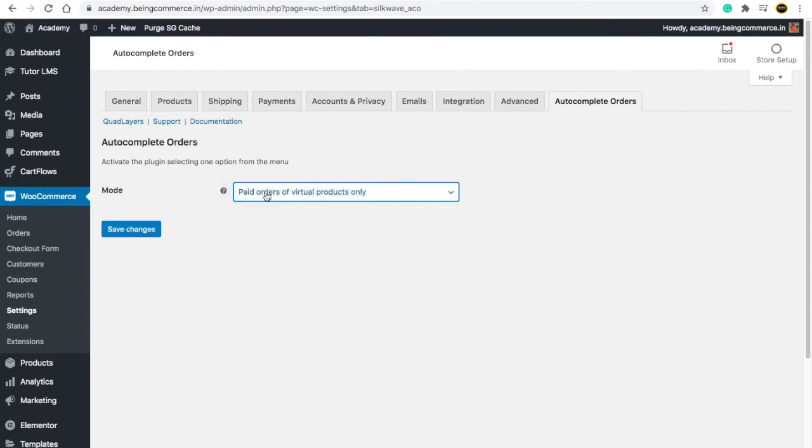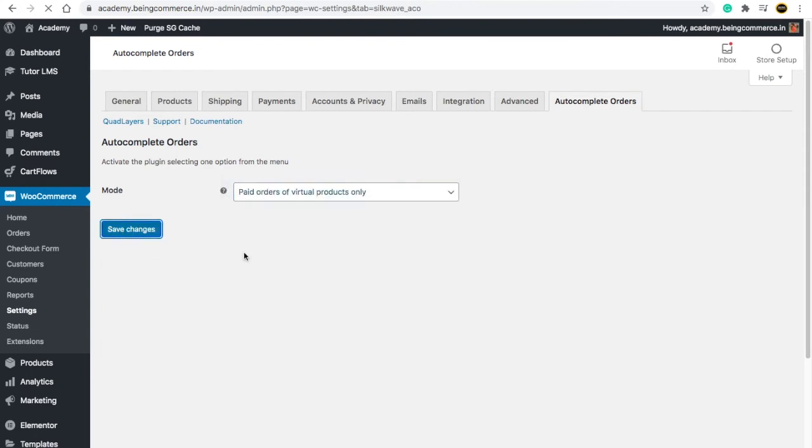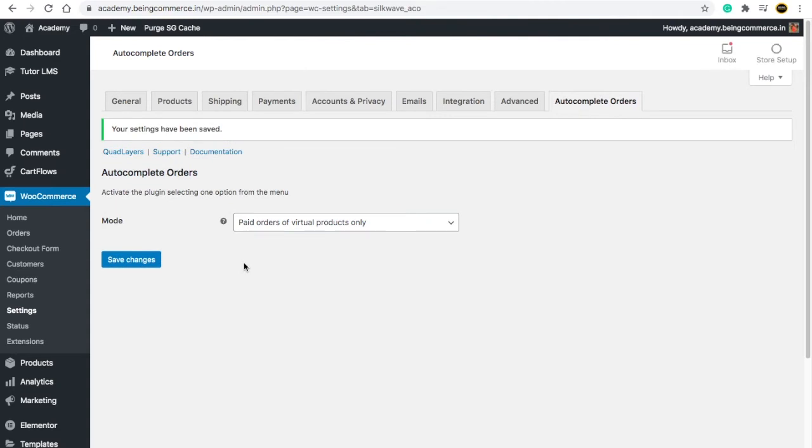Now guys, you have done successfully autocomplete WooCommerce order. It's that easy. Just try to purchase any products and services, and after you or any of your customers purchase your products and services, that order will be automatically completed. It is super simple. Hope you guys have learned lots of things in this video. I will see you in the next video, guys. Thank you.